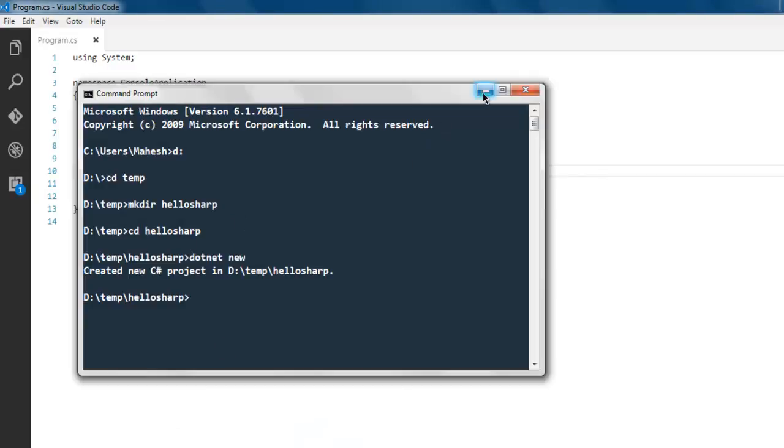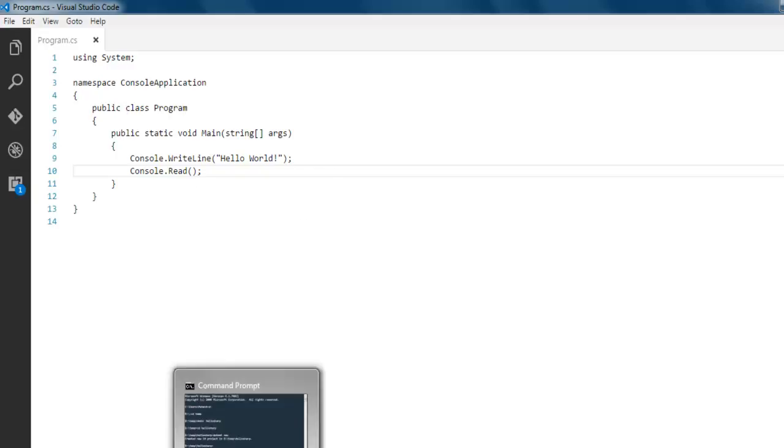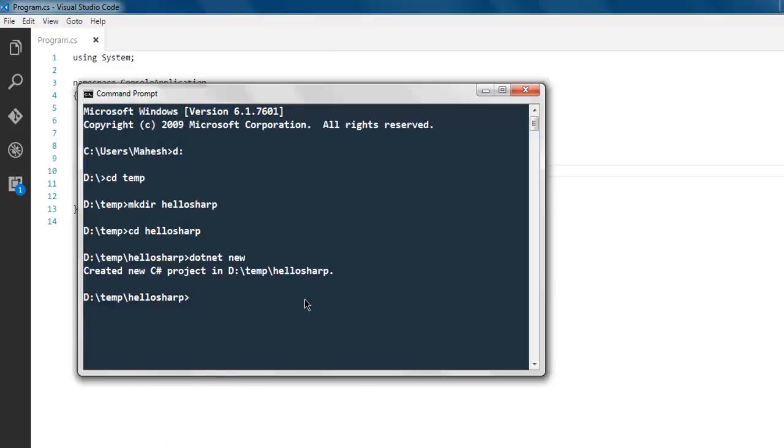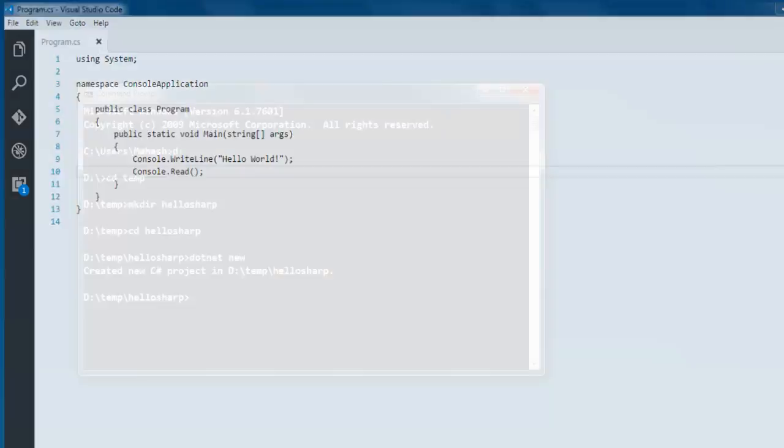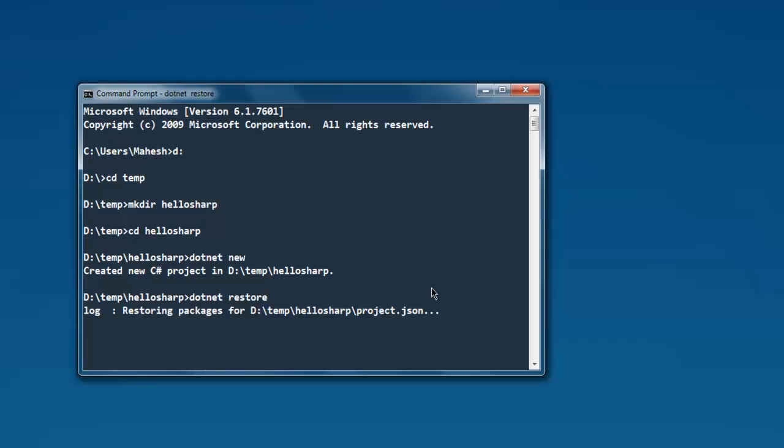Now that we have this auto-generated Hello World, we can execute this. Type in dotnet restore, and it will go through the logs.